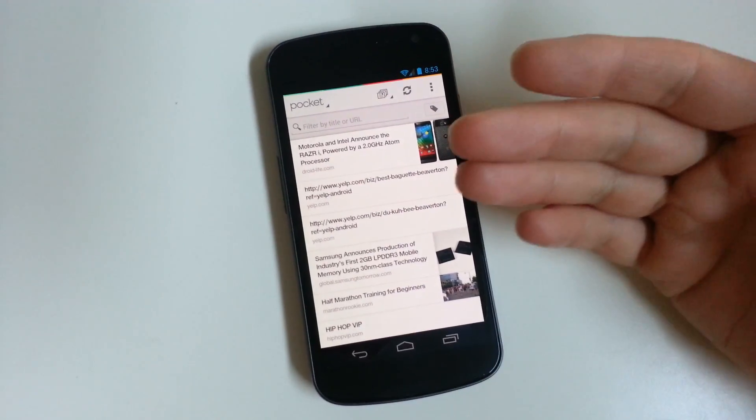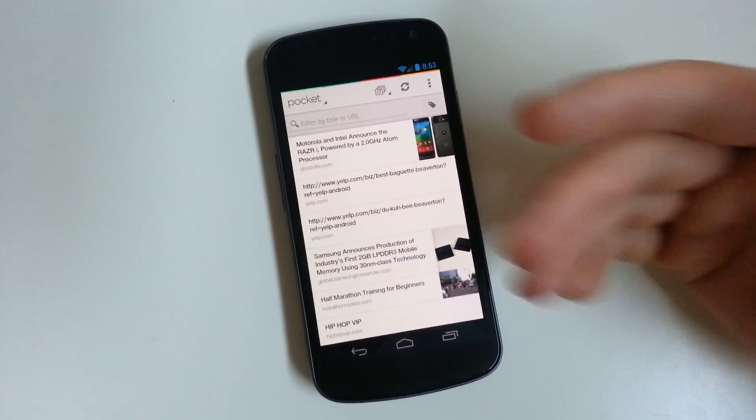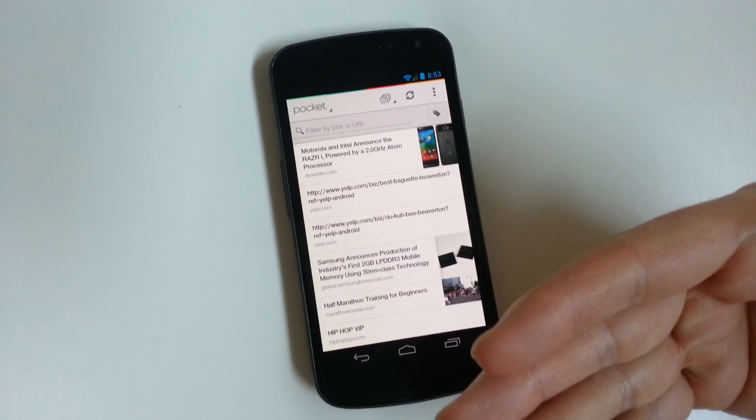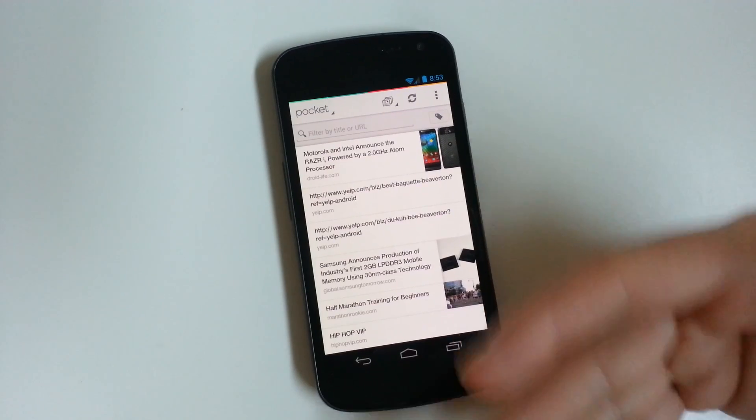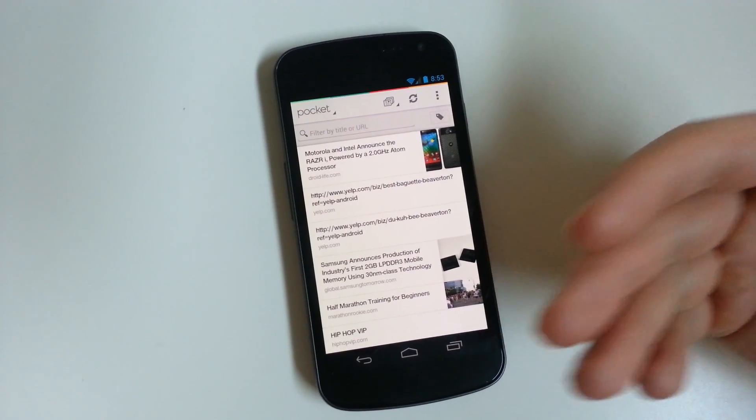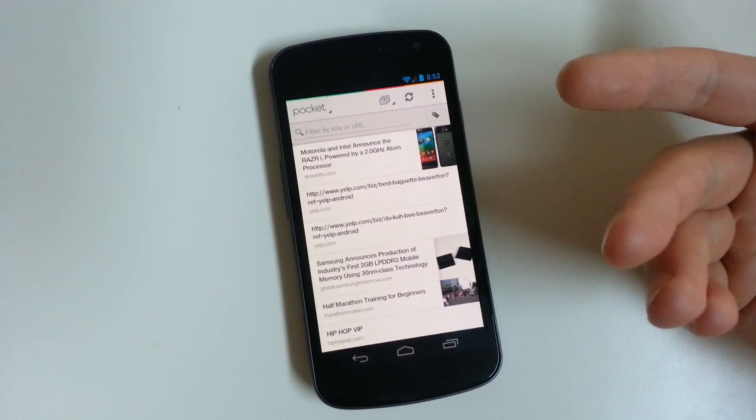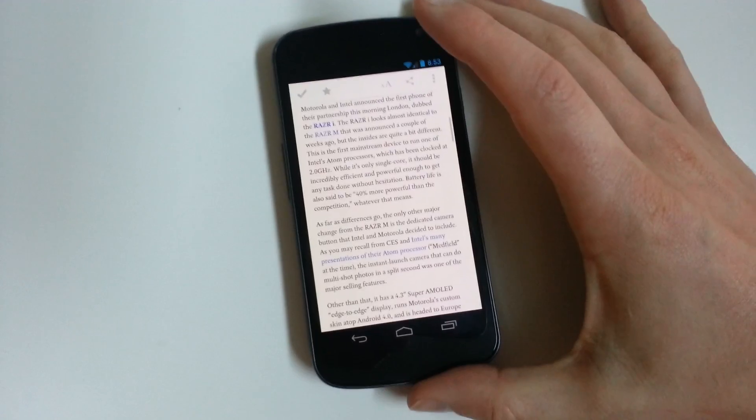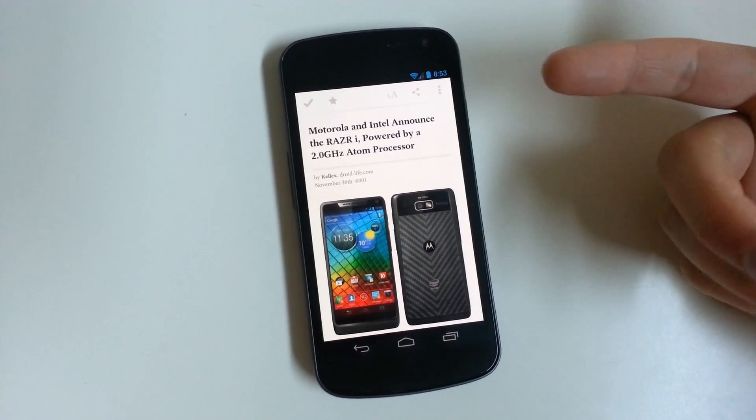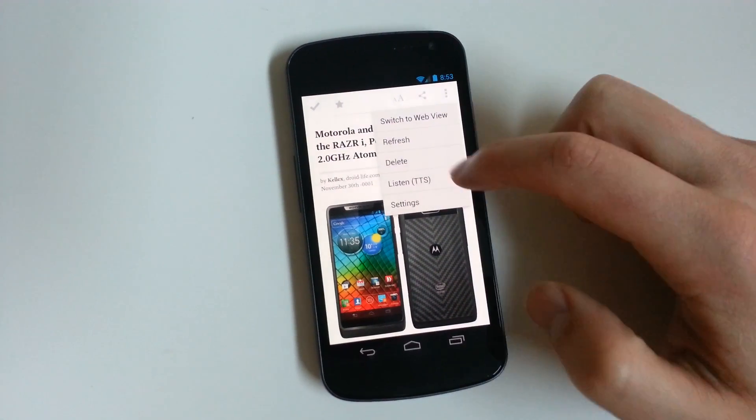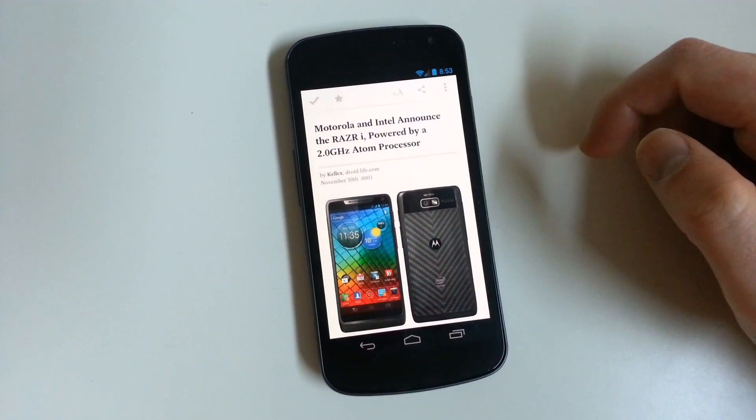This new feature called Listen allows you to play back your articles and have them read to you aloud. I just wanted to show you that. I thought it was kind of a cool new thing. If you pull up an article and hit Menu, go to Listen.